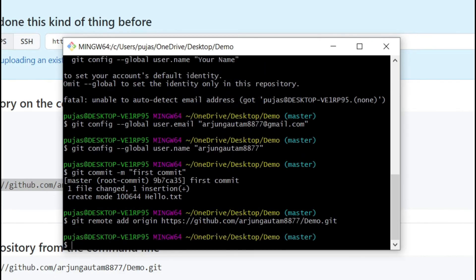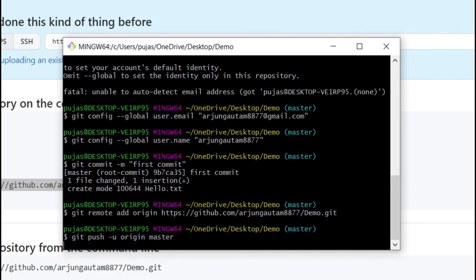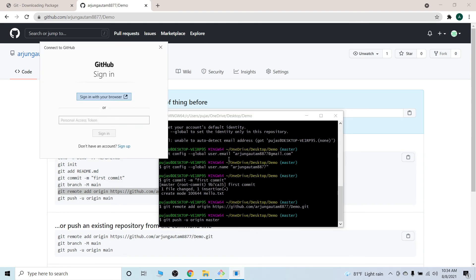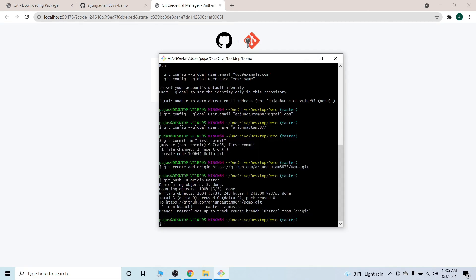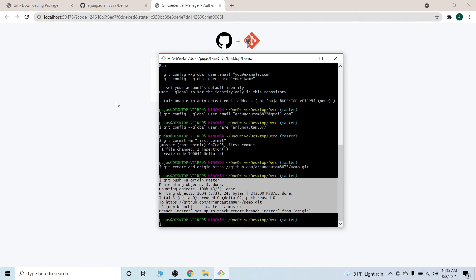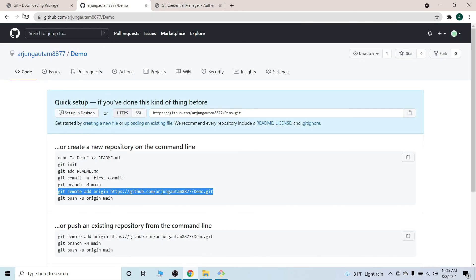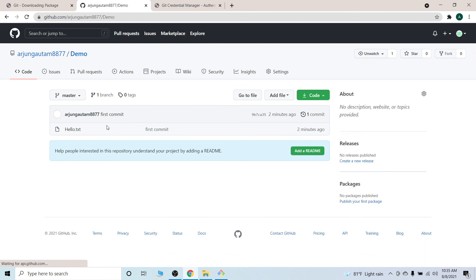The last step is to push to the remote repository. Type git push -u origin master. Once you do this it will ask you to authorize your GitHub account — click Sign in with Browser. You'll be shown a window to authorize your GitHub account, click Authorize, and the authentication will succeed. The file will then be pushed into the remote repository.